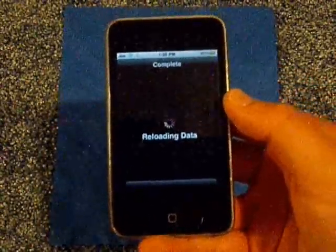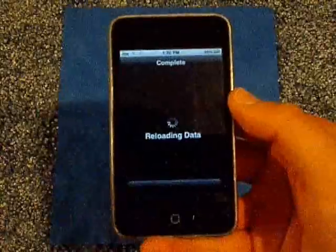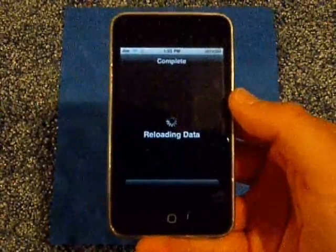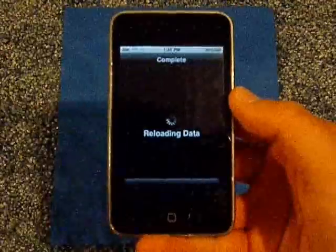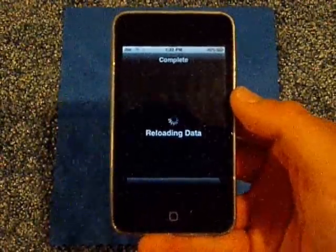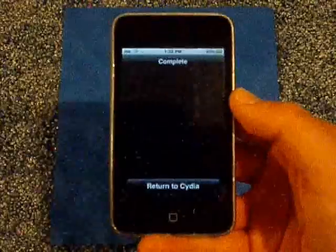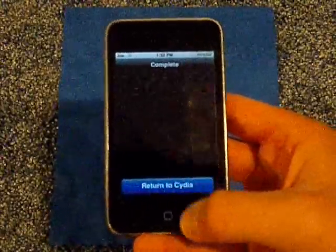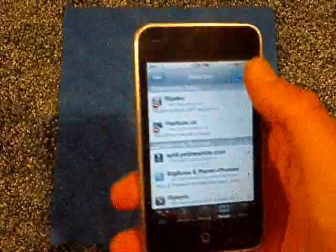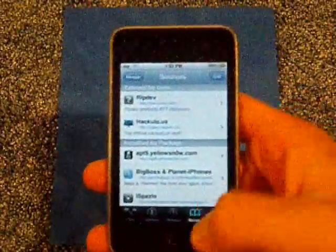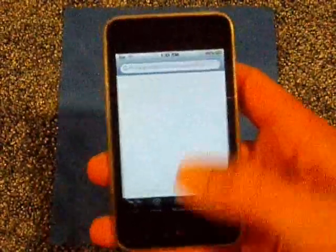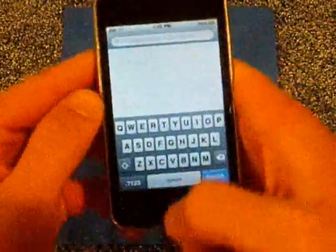It should say just return to Cydia, so you'll just go back to Cydia if it loads. Go back and then you're going to go into search and go into the top bar.